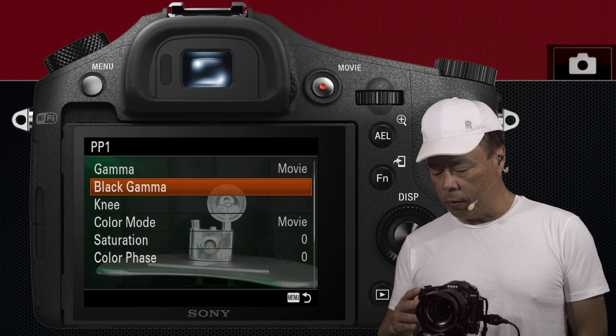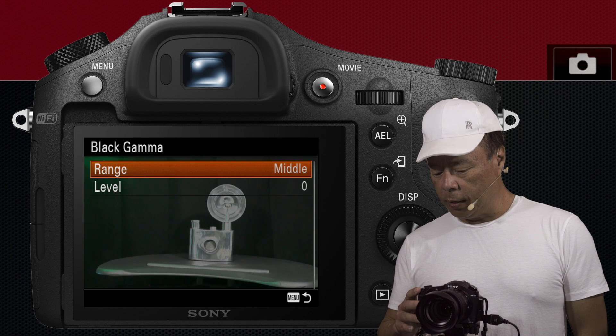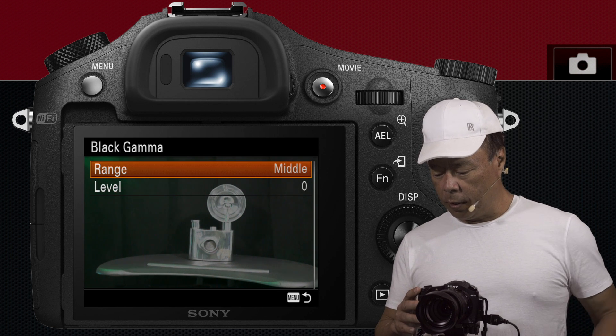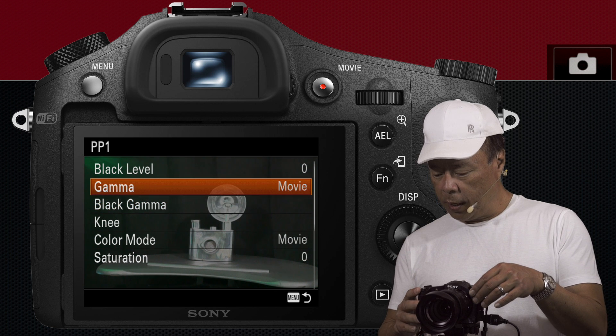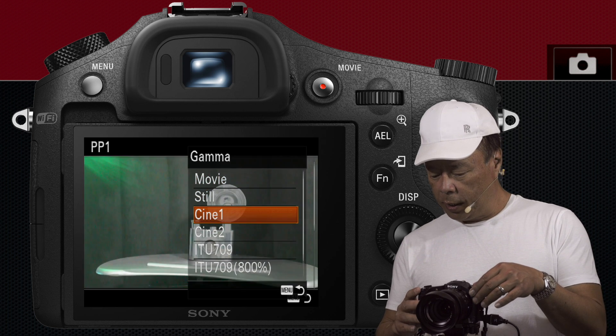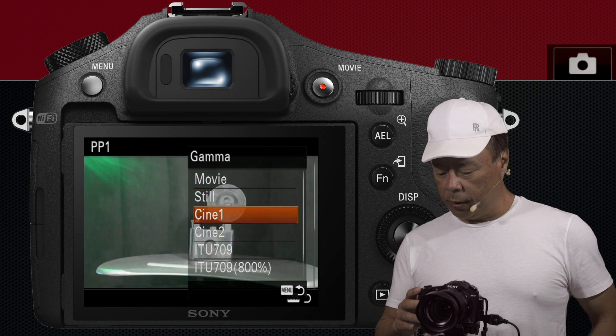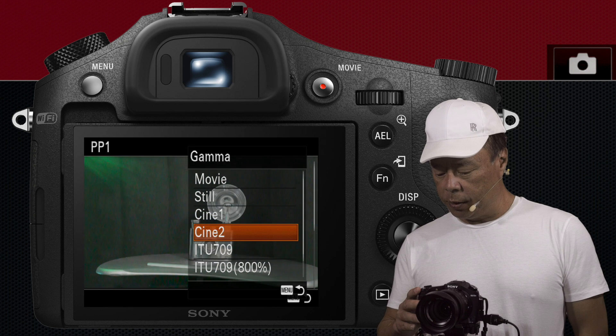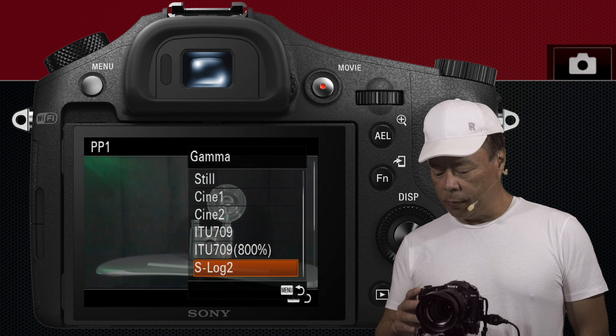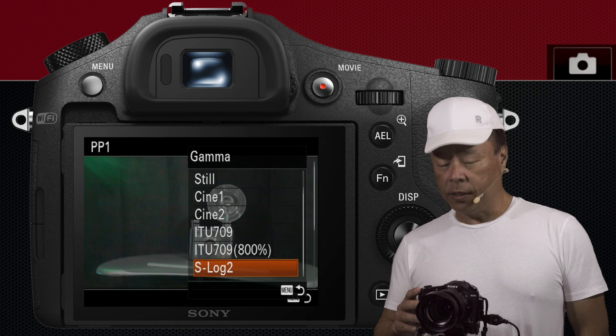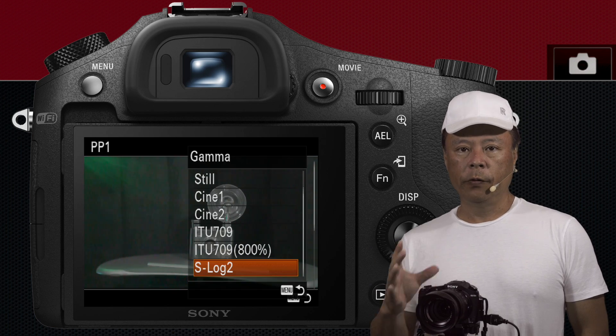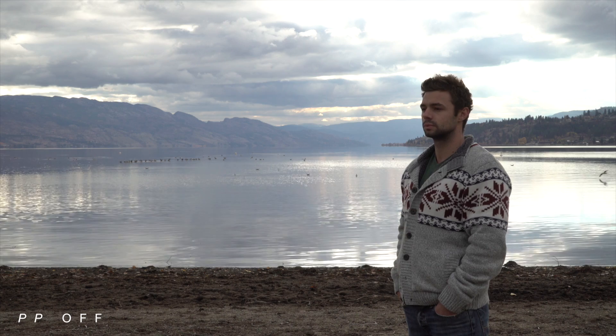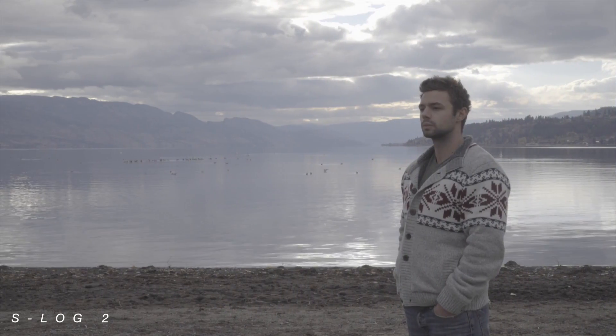What's also kind of cool is this one here has under Gamma, see here, so it has still Cine1, Cine2. These are all different standards.